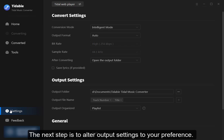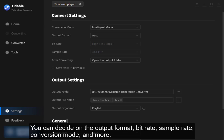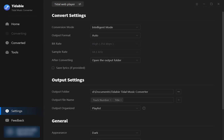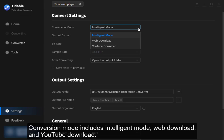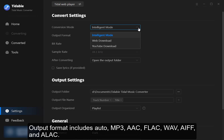The next step is to alter output settings to your preference. You can decide on the output format, bit rate, sample rate, conversion mode and more. Conversion mode includes intelligent mode, web download and YouTube download.